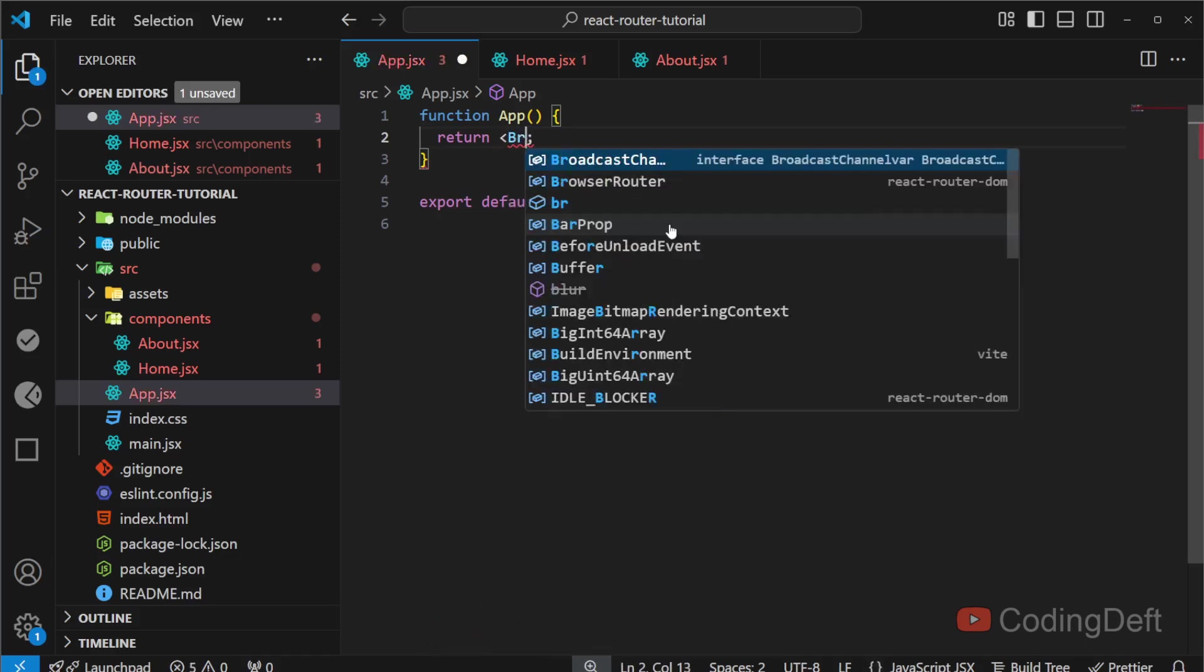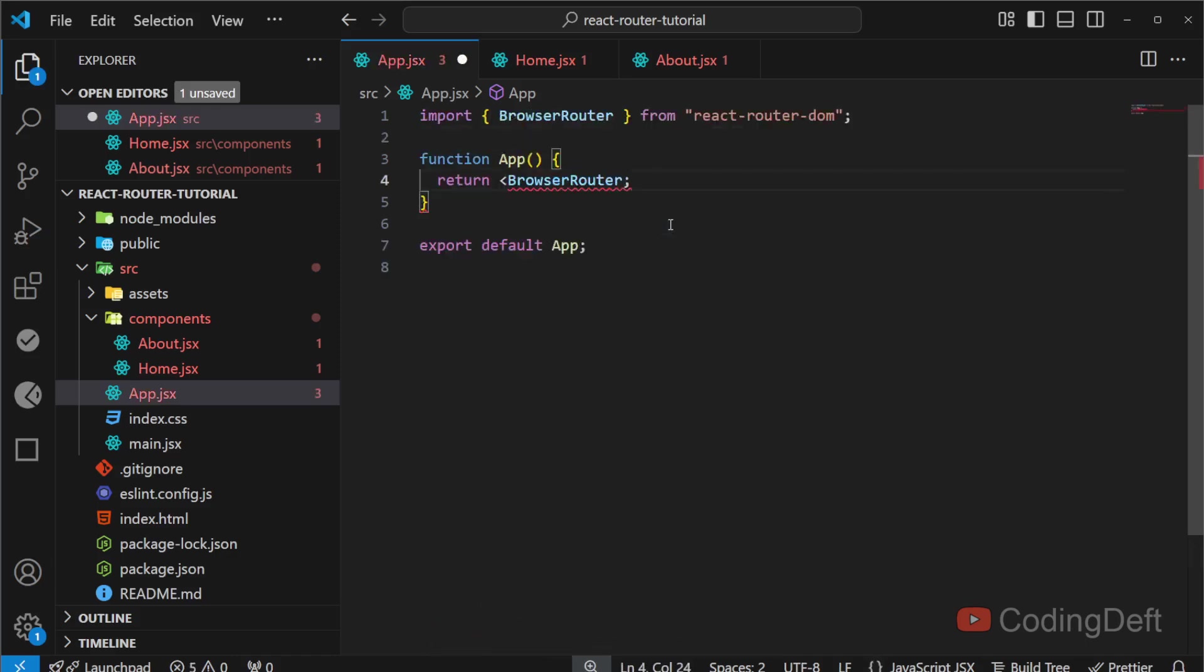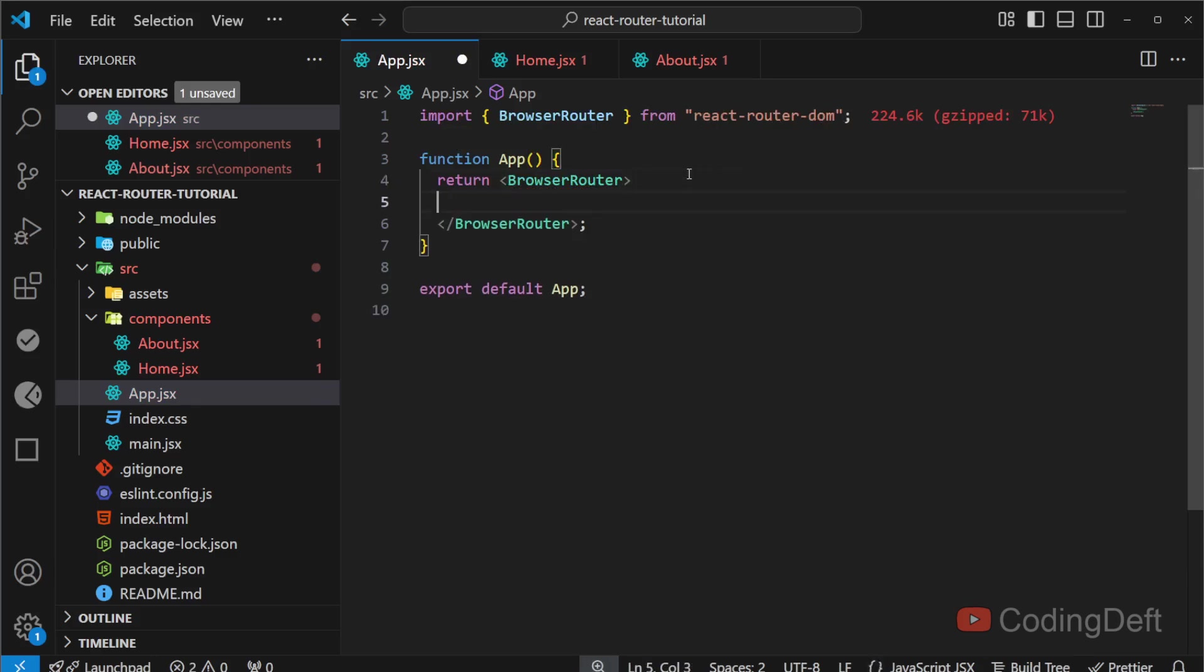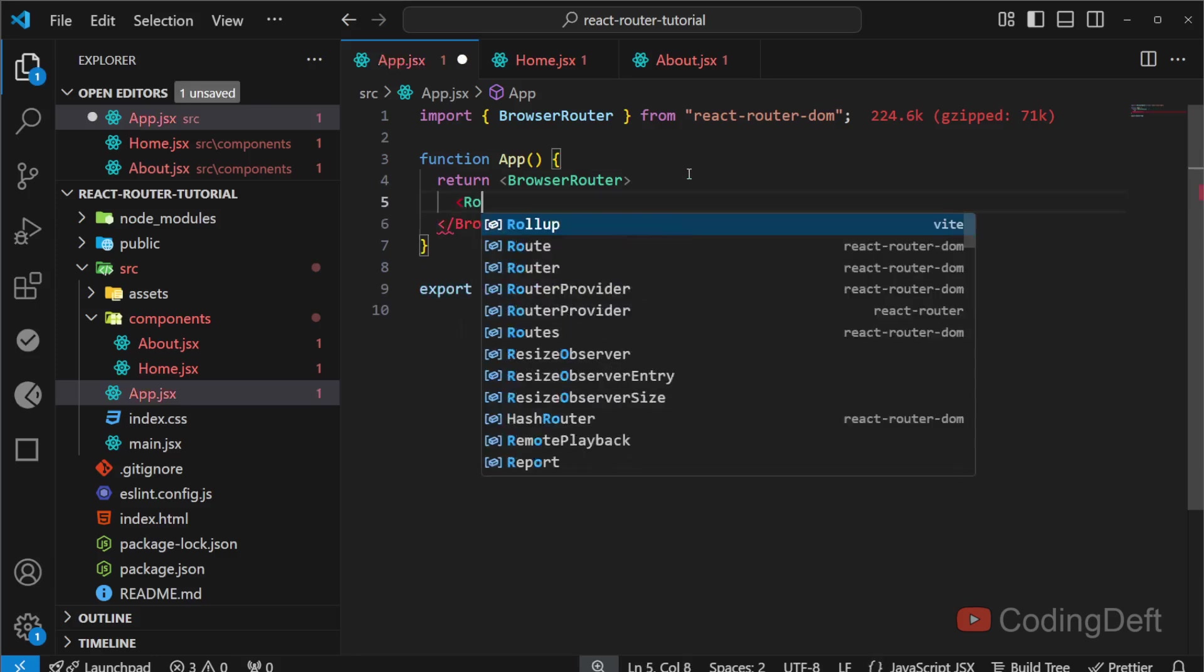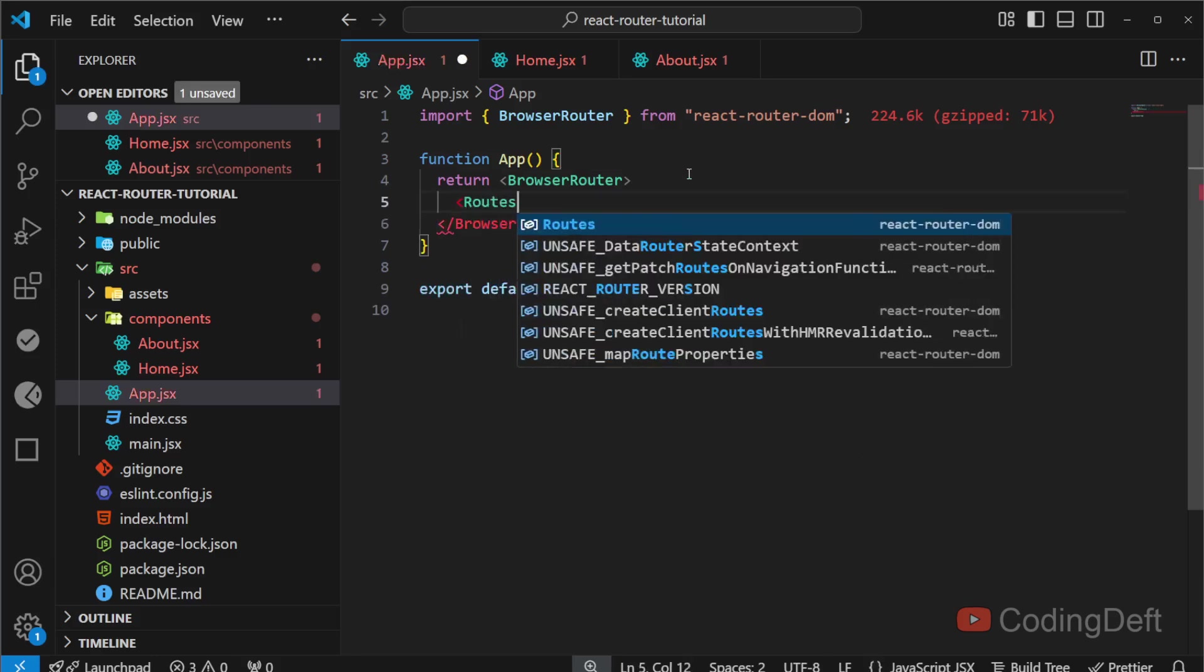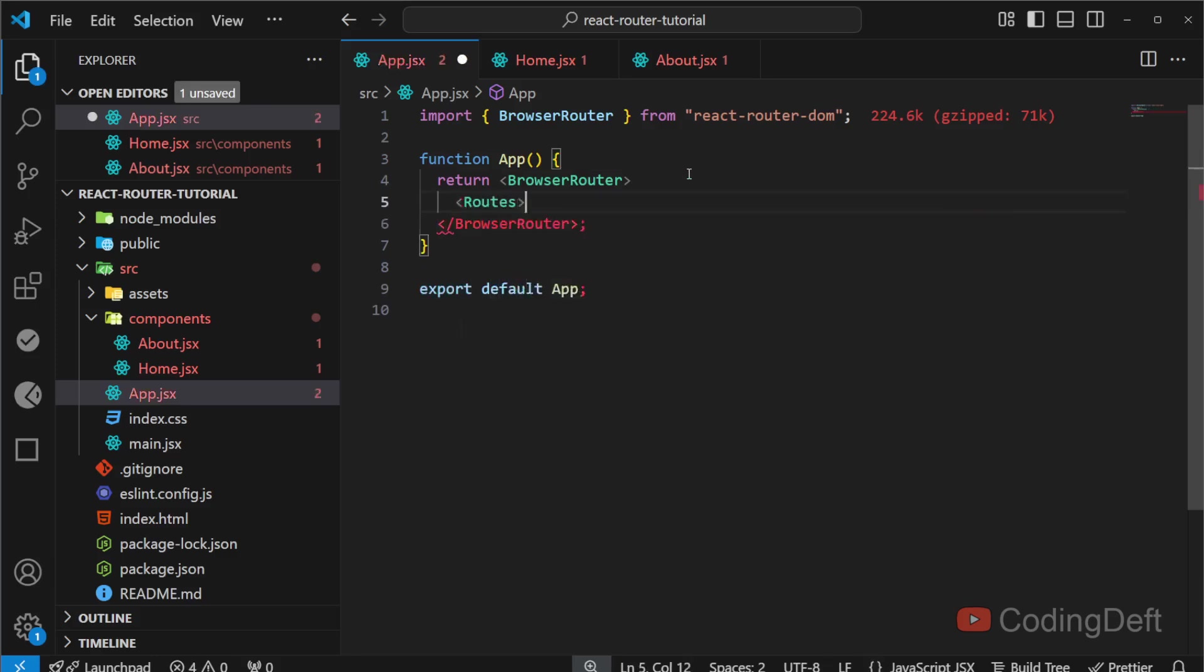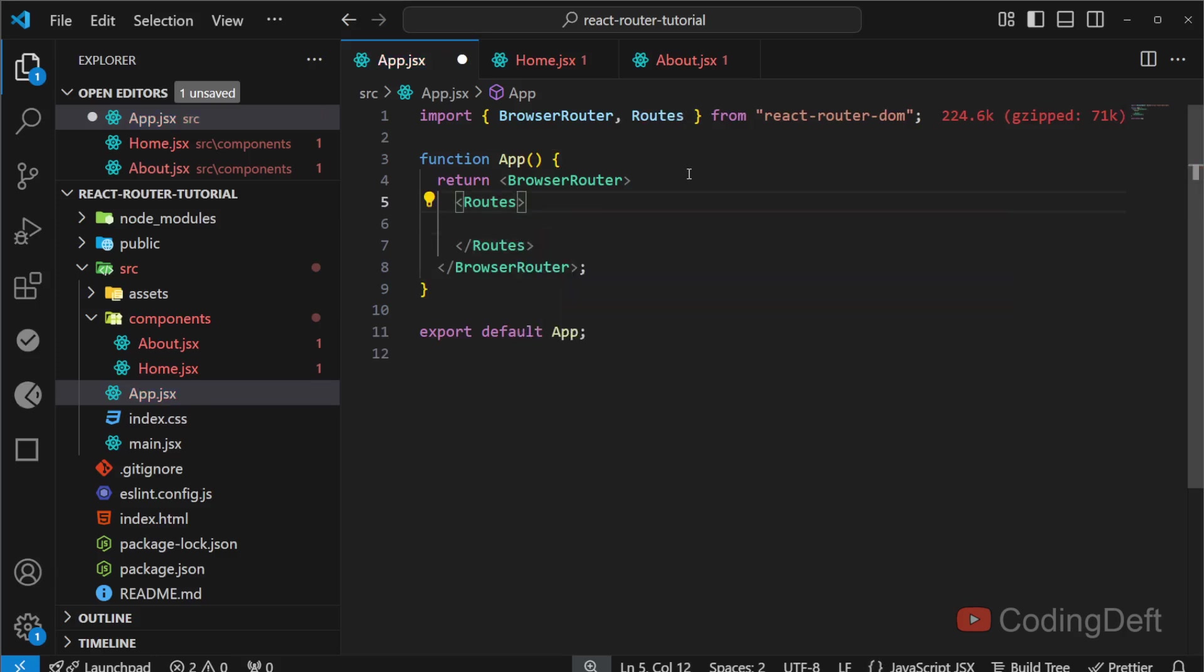need to wrap it with the BrowserRouter. This is imported from the react-router-dom package we have installed earlier. Now inside the BrowserRouter, we need to define the routes. Again, routes we need to import from the same